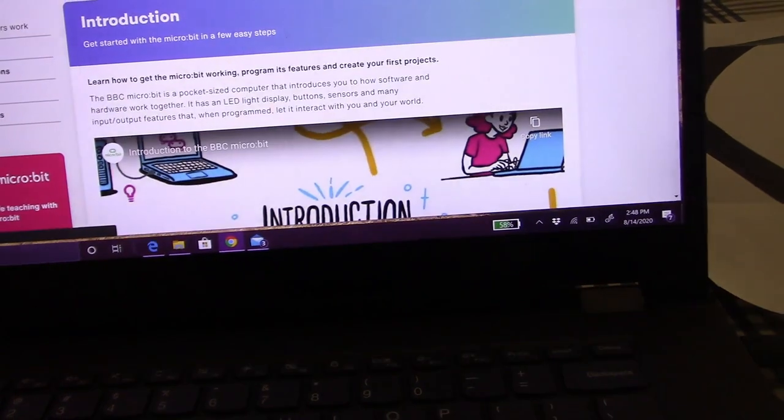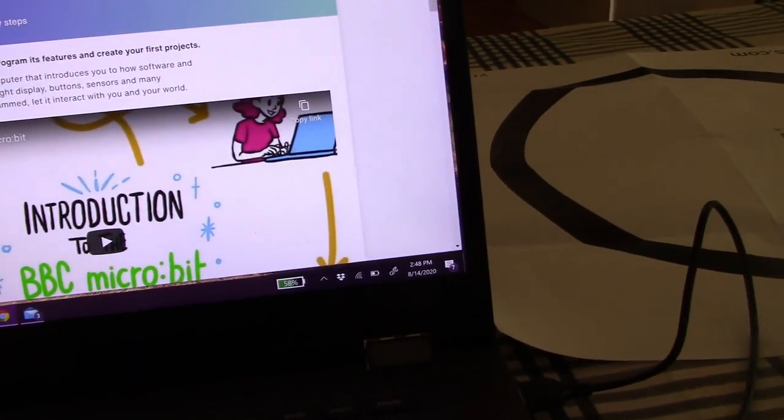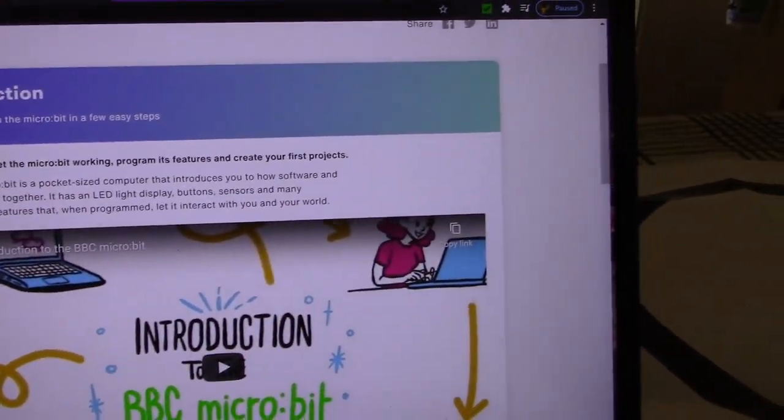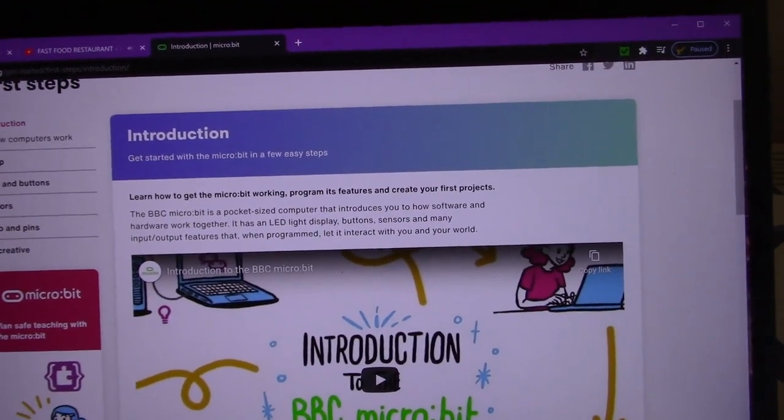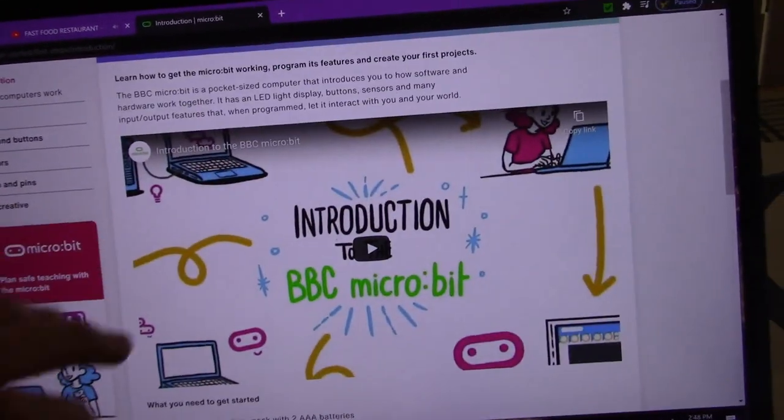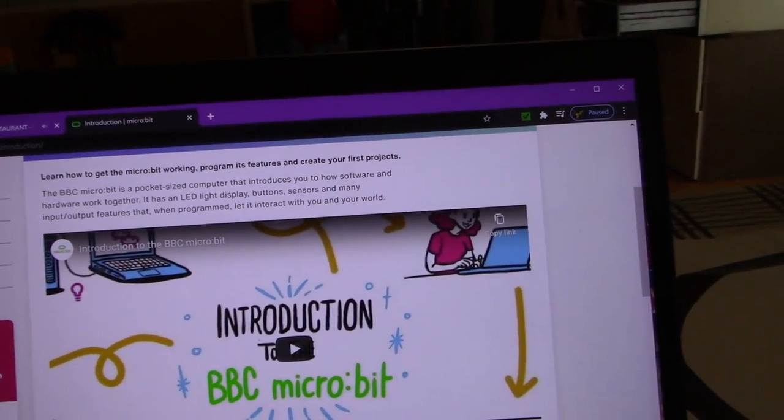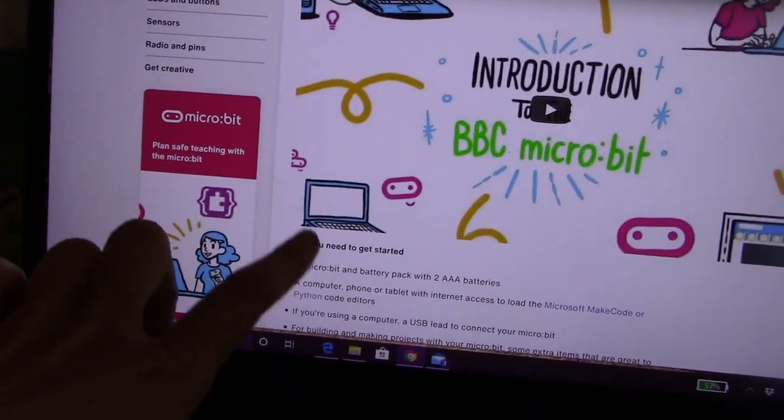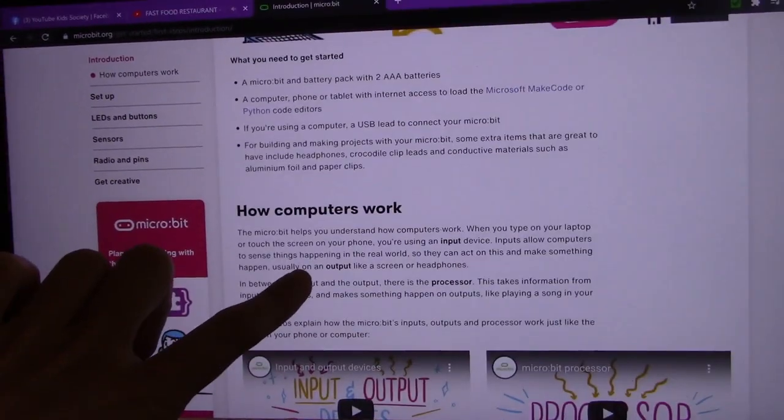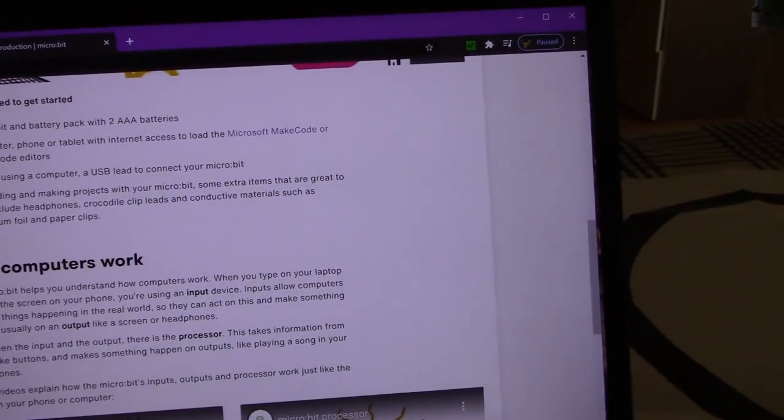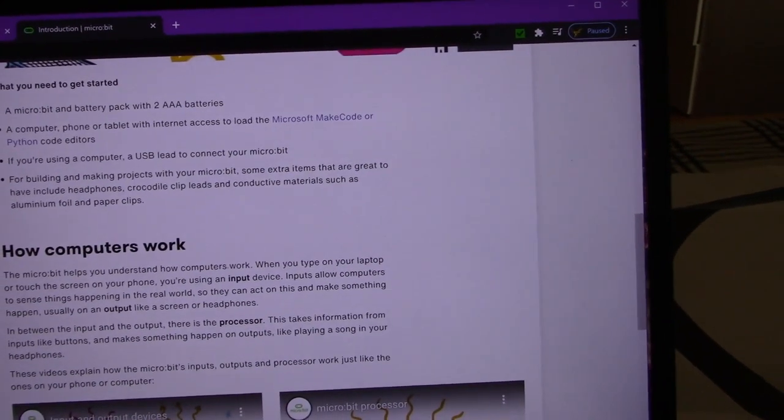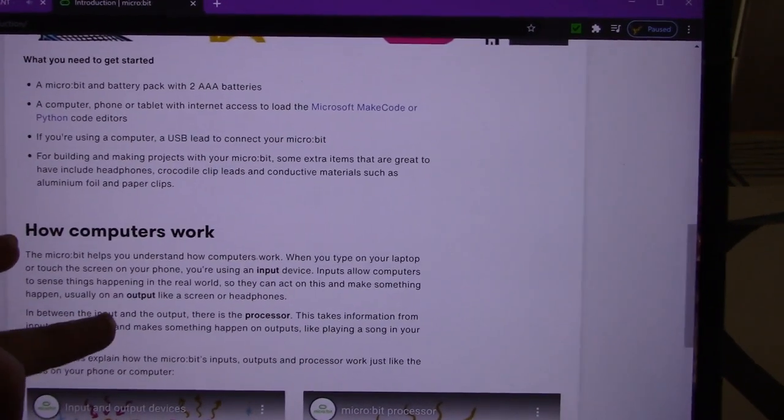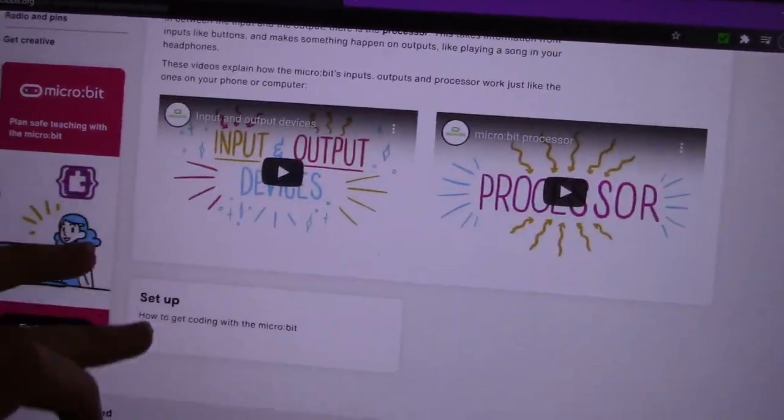So let's go to get started. Set up. I own the code. Learn how to get the microbit working, program its features and create your first project. The BBC microbit is a pocket-sized computer that introduces you to software and hardware. A computer phone or tablet. If you're using a computer, a USB led to connect your microbit.